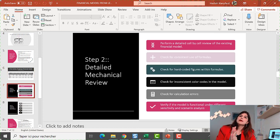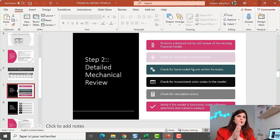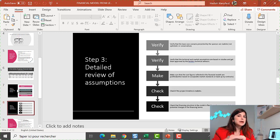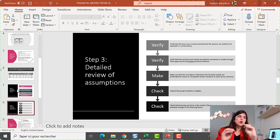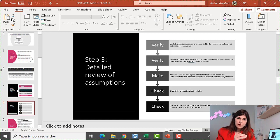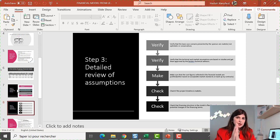That's the first step — the mechanical check. The second step, which is the most important one, is to go through the assumptions. The main thing is to understand every single input that goes into the model, find out the reference for it, where it came from, whether it is realistic, whether the timeline is realistic. So it's all about verification, verification, verification at this stage.